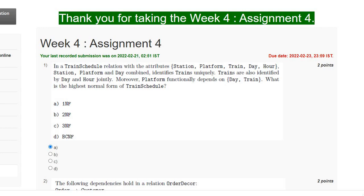Hello everyone, welcome to my channel. In this video I will discuss the week 4 assignment of Database Management System. For the first question, the answer is option A.